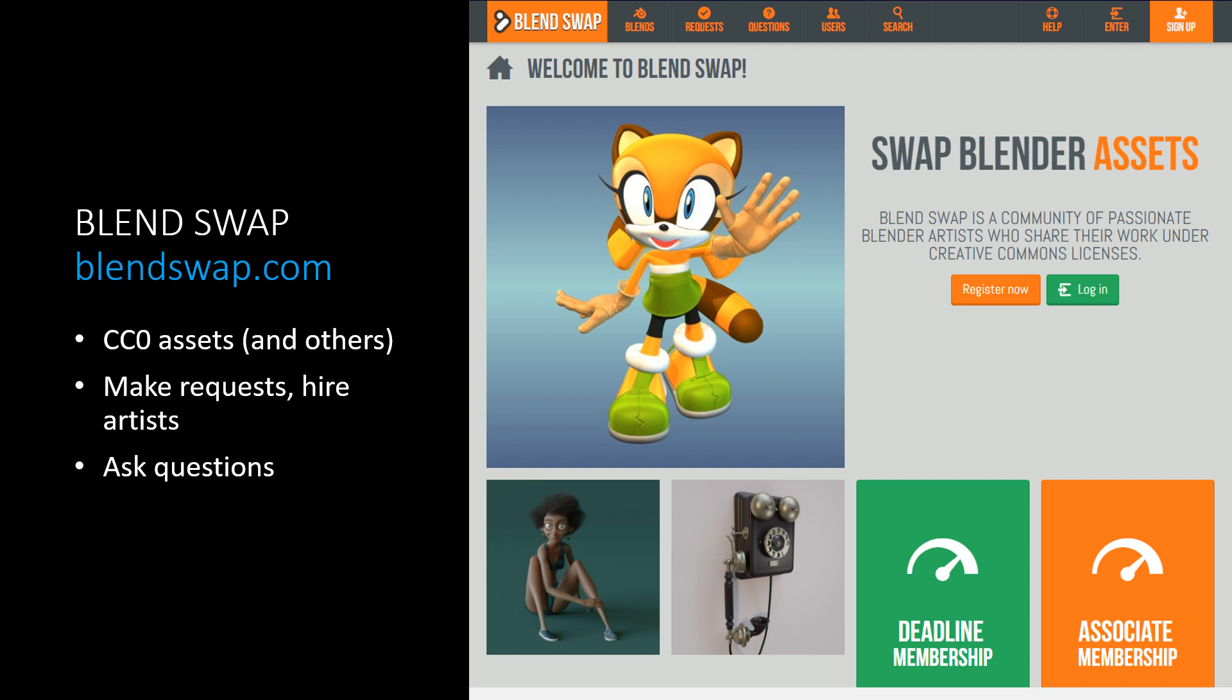First, we have BlendSwap. It's an oldie but a goodie in the Blender community. It's only Blender files, but those files can be anything. It can be objects, materials, scenes, lighting setups, you name it. It has a question section for troubleshooting. Something else I learned about the site is you can make requests. For example, if you couldn't find a certain car, you could make a request for it and someone can make it for you. And also there's a messaging section for hiring people as artists. The downside to this site is that it's not used a lot anymore. It gets little traffic and there's not too many new uploads, but it's definitely a good place to check. I found the Mannequin and Batmobile models here for my videos, although I did have to give them credit because they weren't CC0.